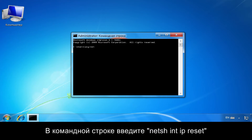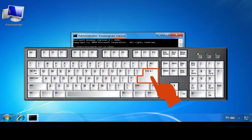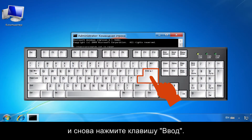At the Command Prompt, type NETSH INT IP Reset. Then press Enter.